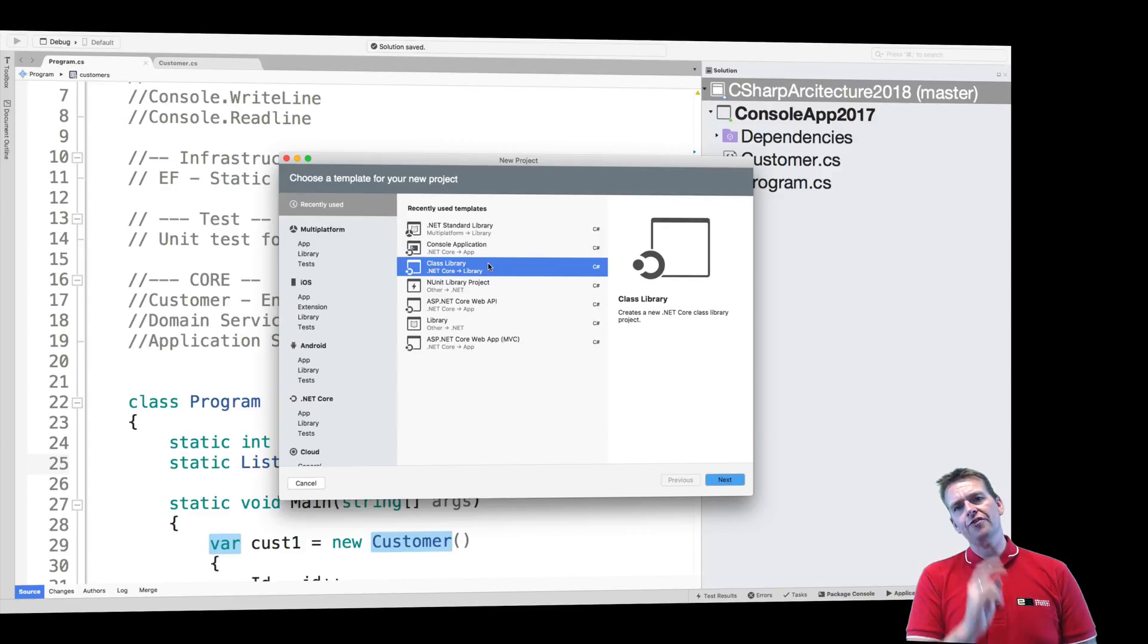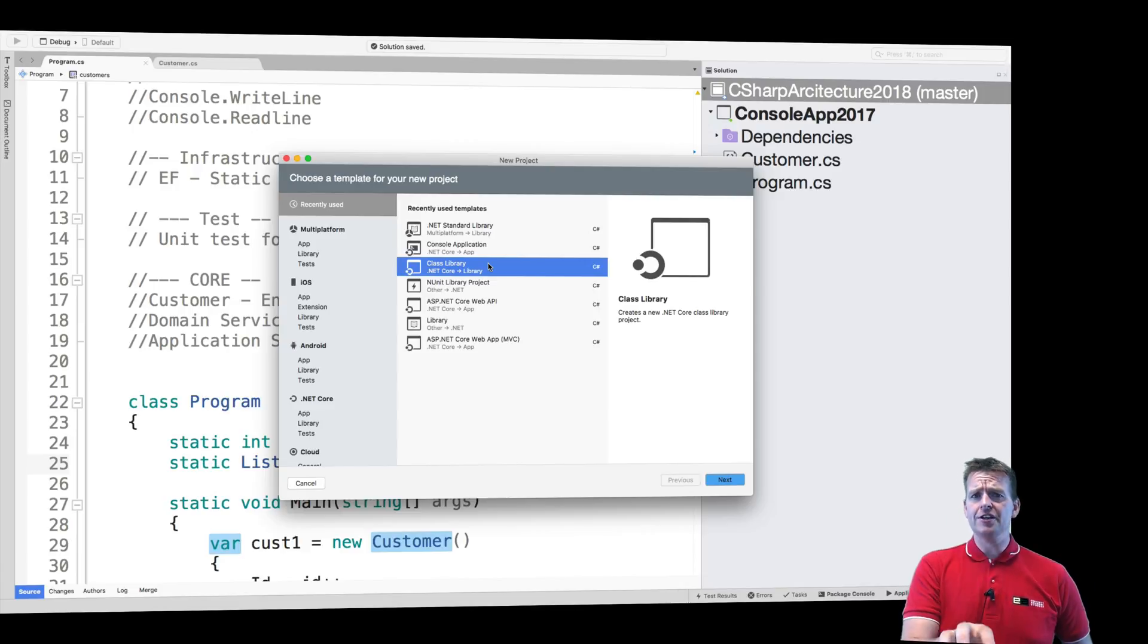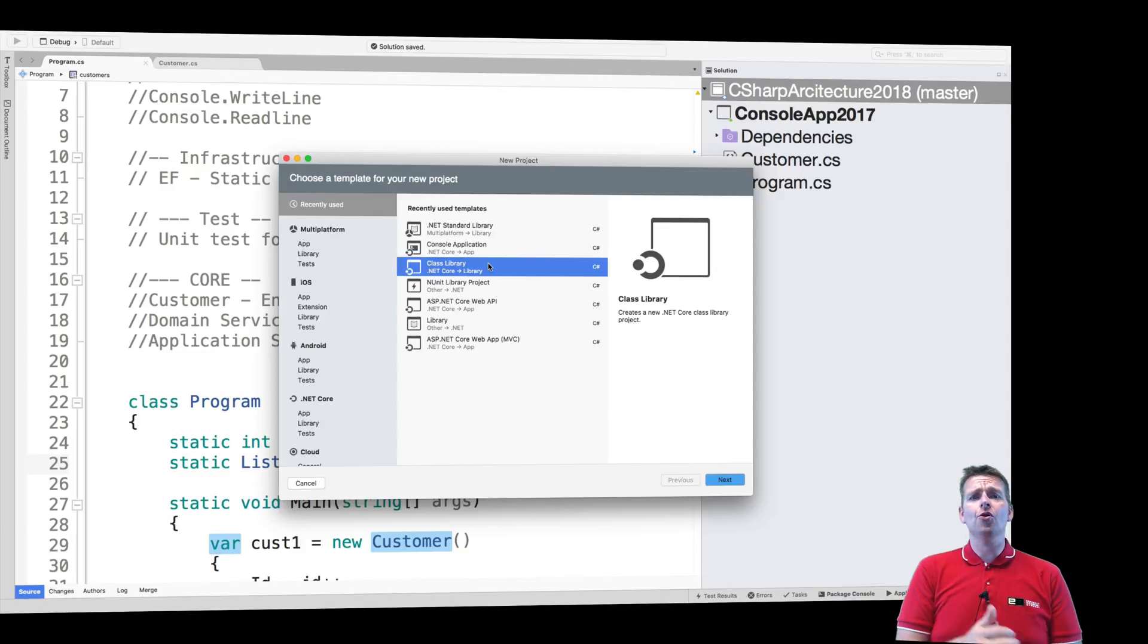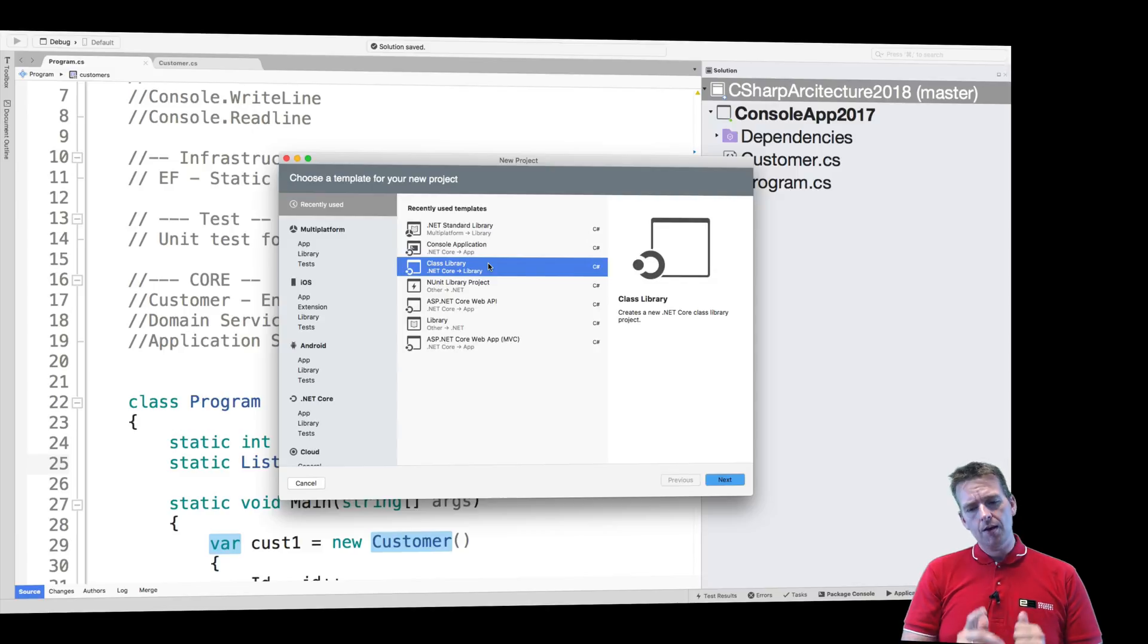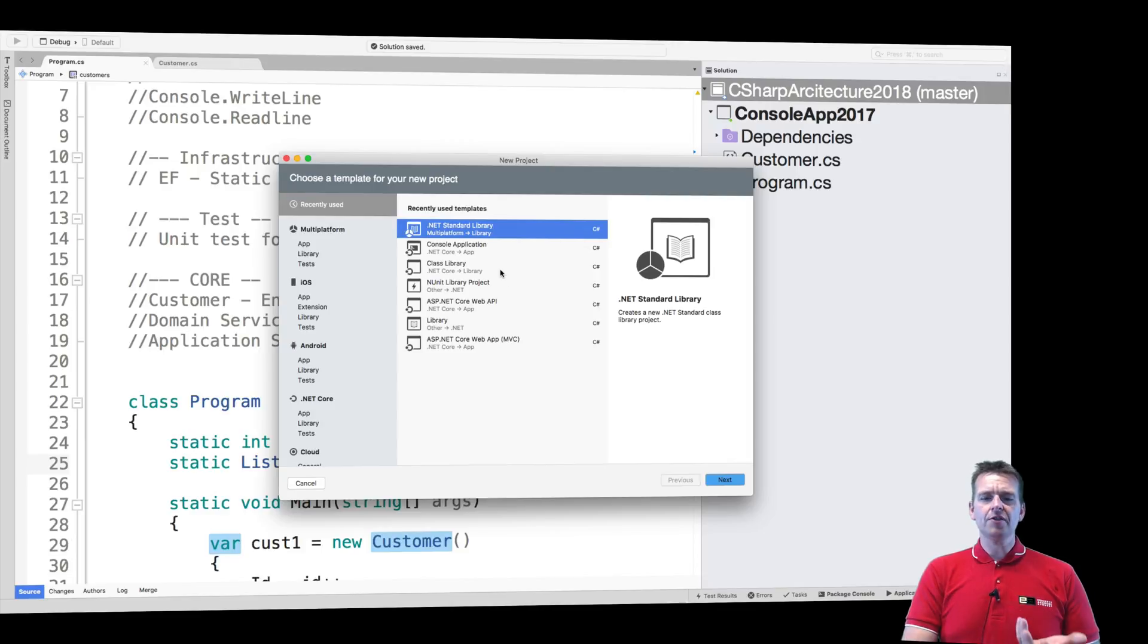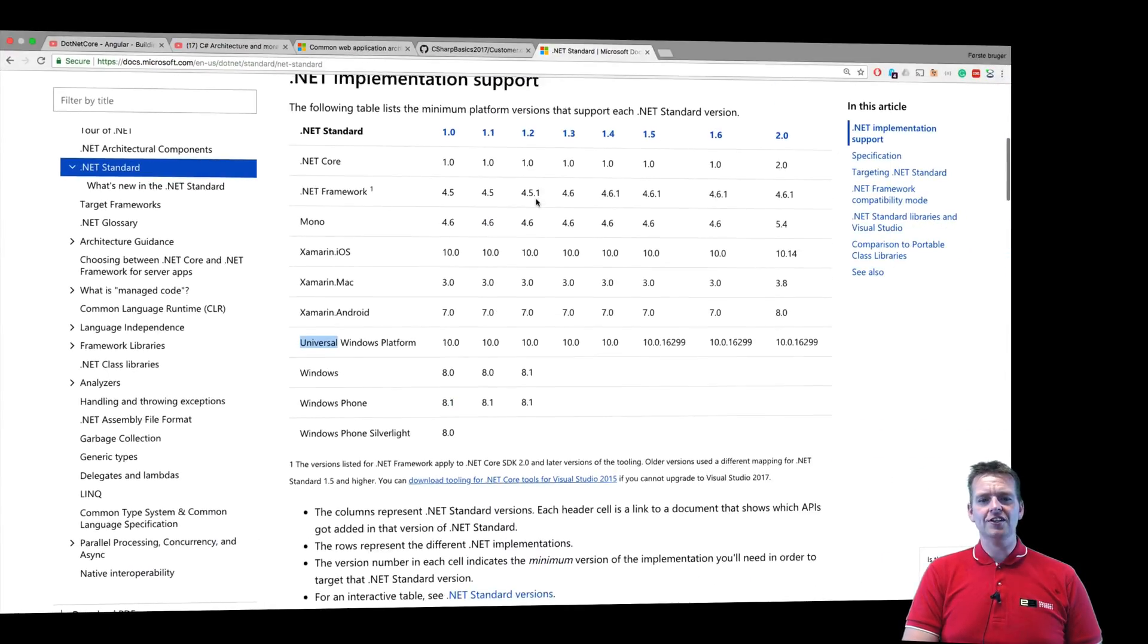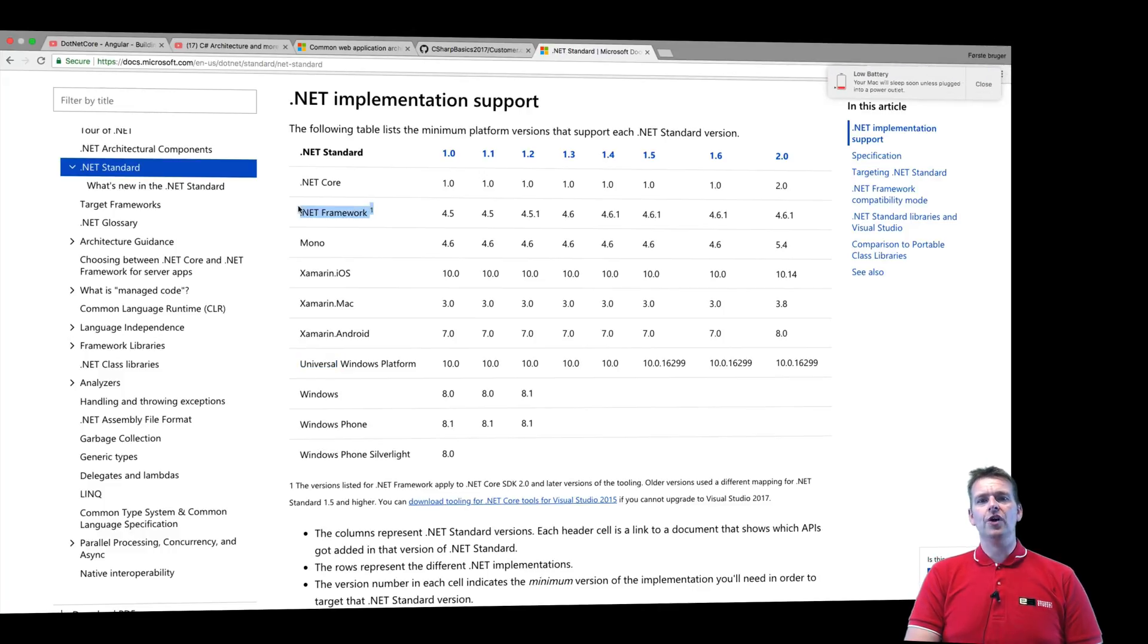There are two different class libraries we can pick. We can pick the class library built specifically for .NET Core, which gives you some cool extensions and things you can do with the .NET Core framework. But there's also the .NET Standard Library, which is multi-platform - something you can use in other frameworks, like .NET Core or the old frameworks as well.